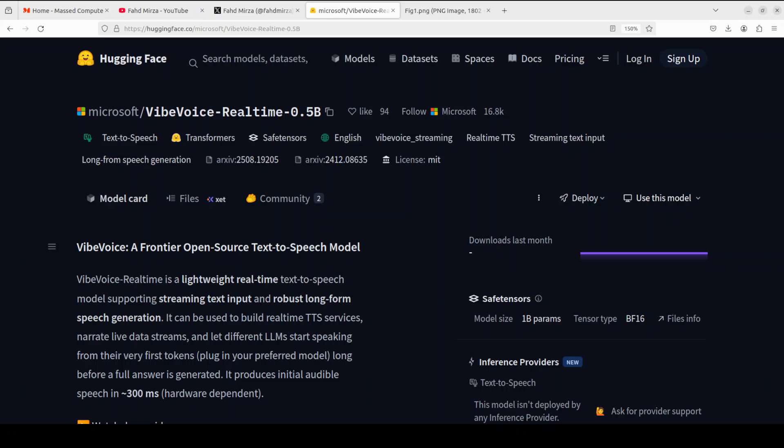The model uses an interleaved window design, which means it incrementally processes incoming chunks of text in parallel while generating speech from previous context, and that ensures a smooth and continuous output. This specific variant, which you are looking at on your screen, is optimized for a single speaker and for the English language only. It features a compact 0.5 billion parameter size for very efficient deployment anywhere. Okay, so let's go back to our Google Colab.